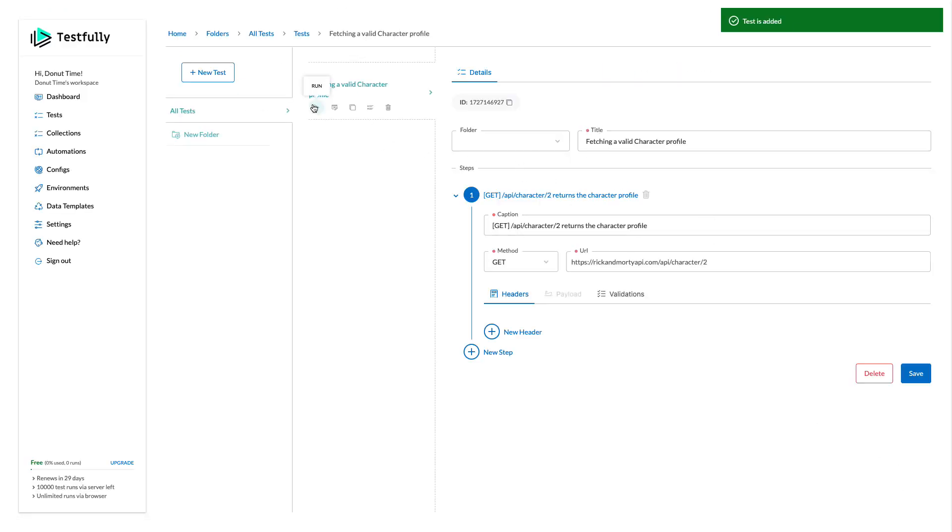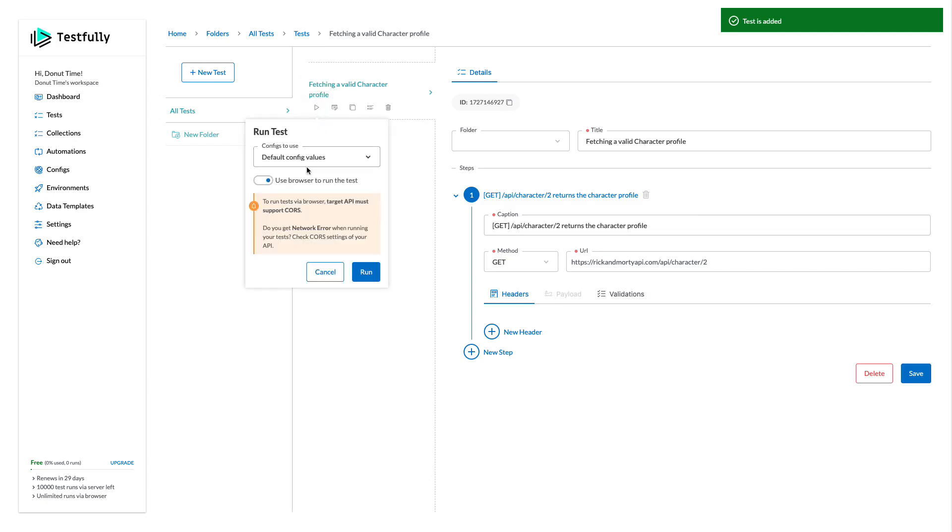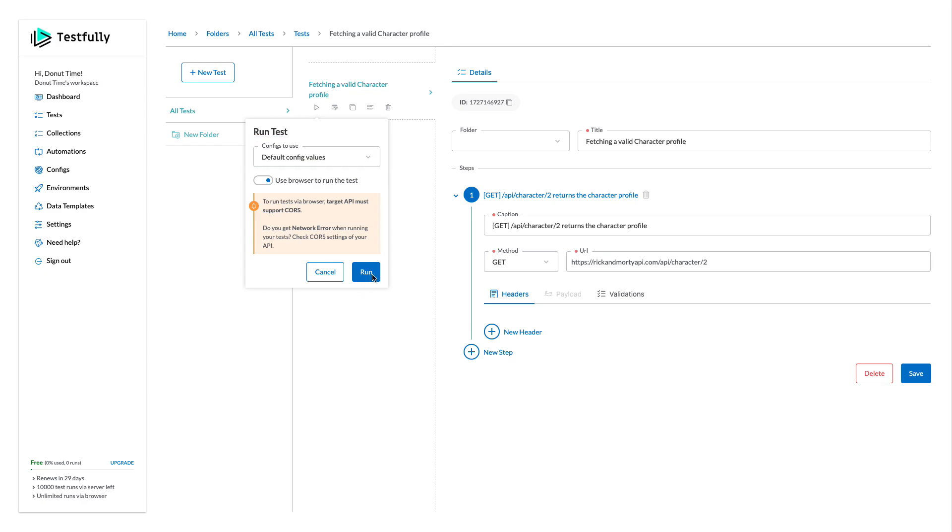What I want to do quickly to run this test to see if it works. So I will come here, click on the run. I don't need to select any configuration. You can use the default configuration and just click on the run button.